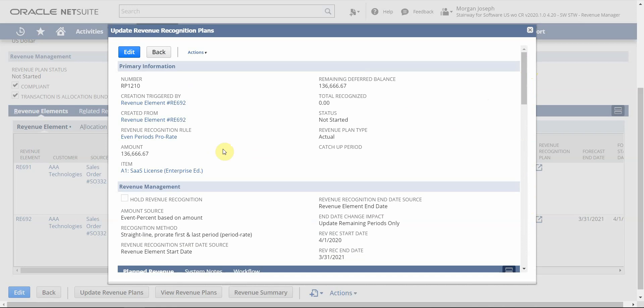All of these defaults — such as the revenue rule — come from default settings on the item record that help automate this process. Of course, there are times where we need to make changes and treat them on an exception basis. You are able to easily edit an arrangement: you can change the revenue rule, change the start and end dates, or even place revenue on hold if needed. These changes can be made in bulk as well — if you need to update the revenue start date for a number of elements, you can do so. The arrangement and elements are not completely fixed when they come from the source transaction.